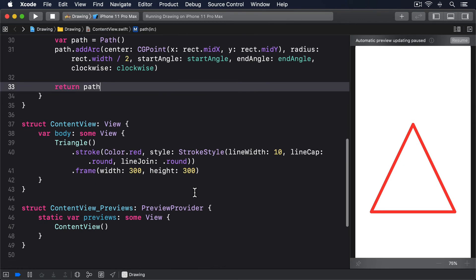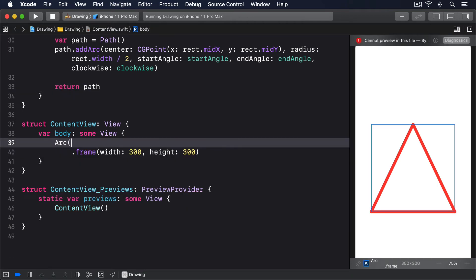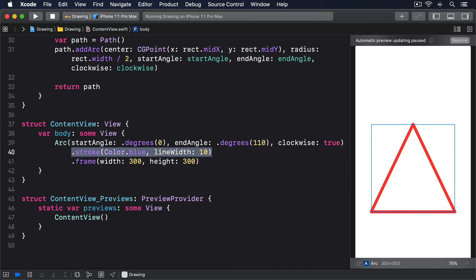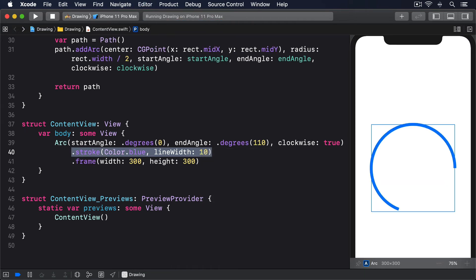We can now create an arc like this: Arc(startAngle: .degrees(0), endAngle: .degrees(110), clockwise: true).stroke(Color.blue, lineWidth: 10).frame(width: 300, height: 300). If you look at the preview for our arc, chances are it looks nothing like you expect. We asked for an arc from 0 degrees to 110 degrees with a clockwise rotation, but we appear to have been given an arc from 90 degrees to 200 degrees with a counterclockwise rotation.